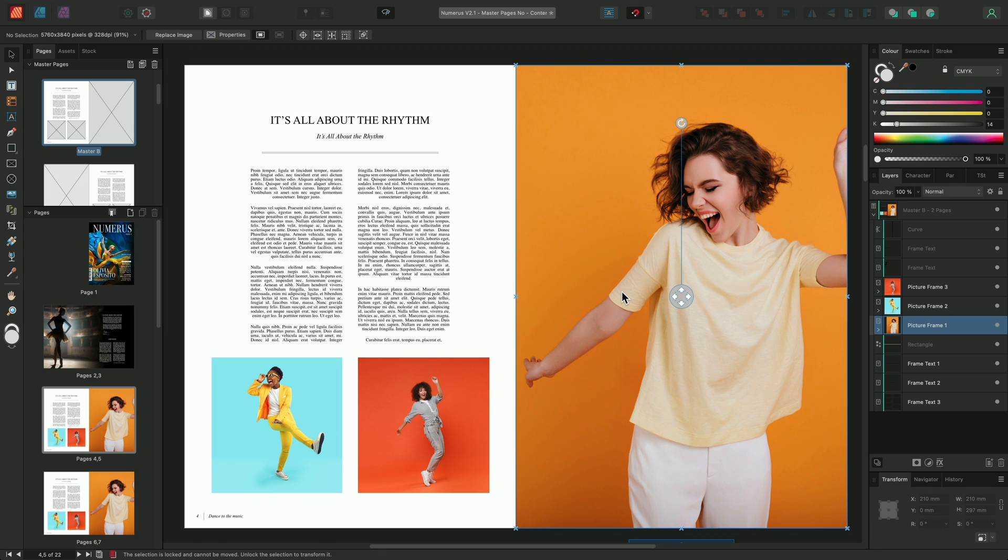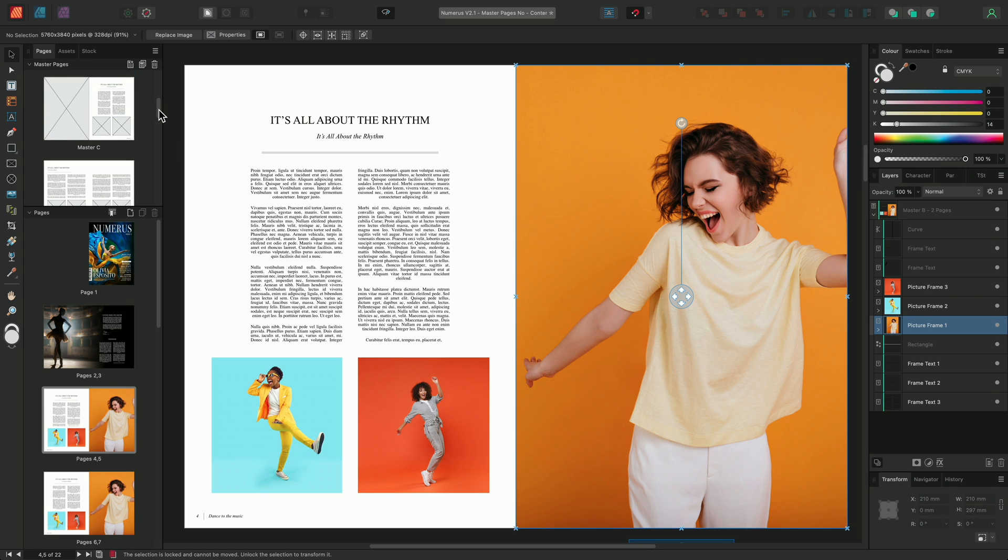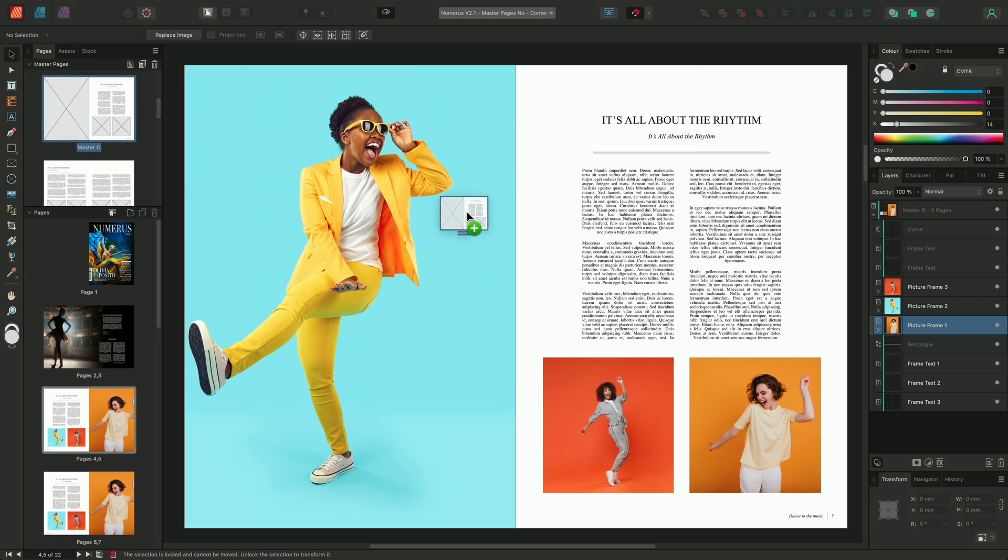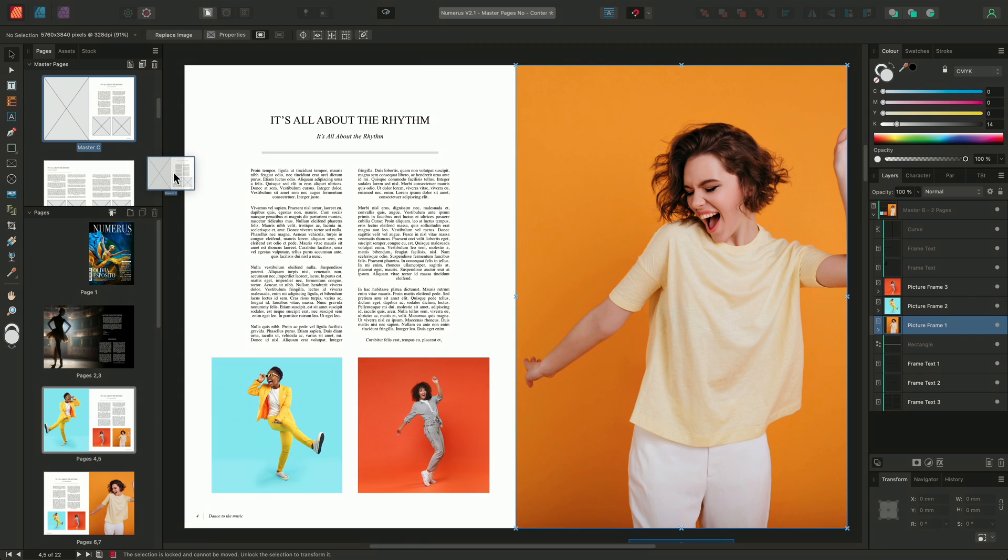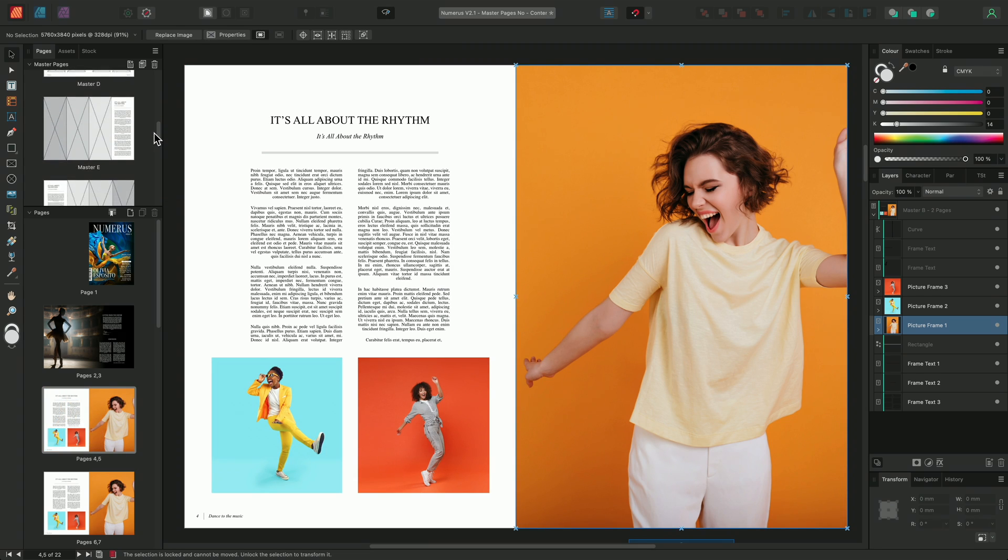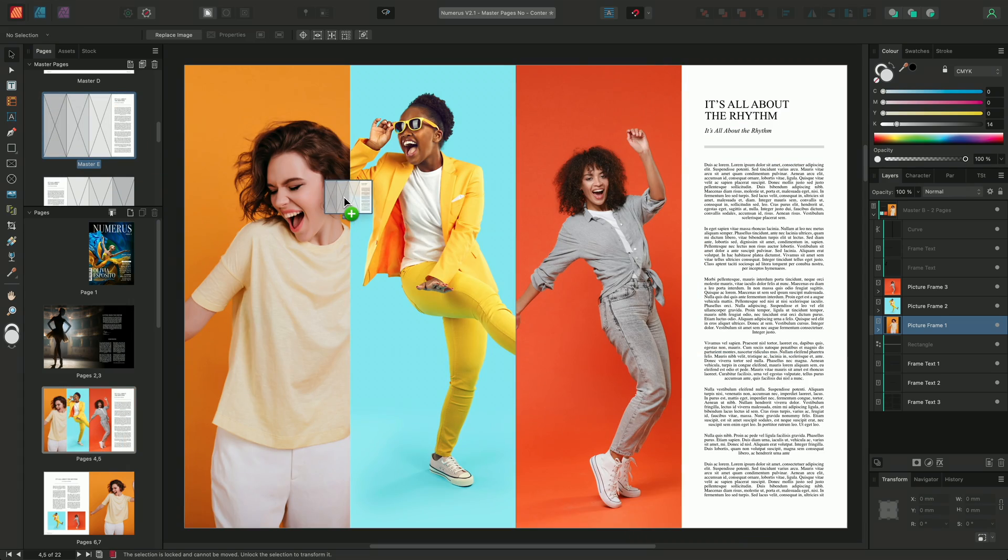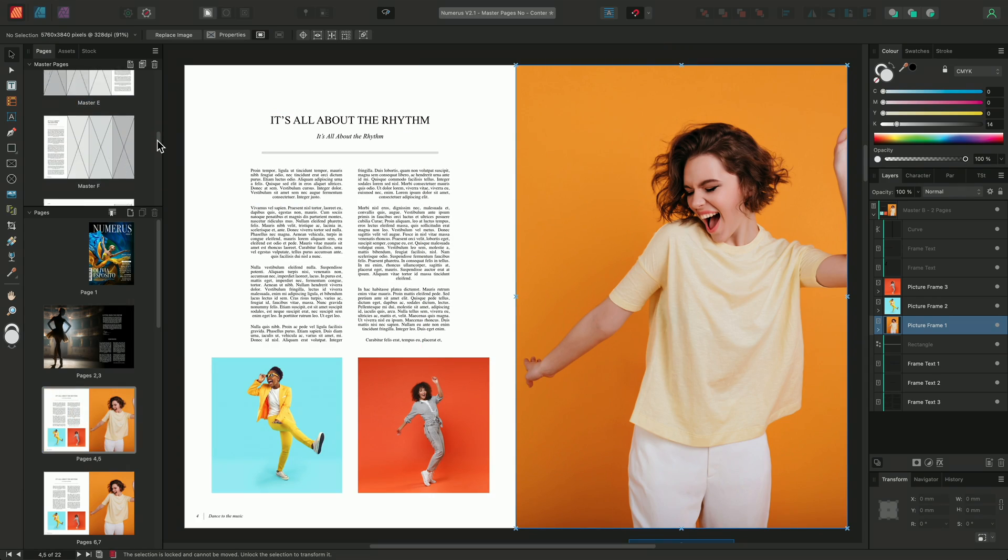I can then go back to my Master Pages panel and click-drag various different Master Pages over my document view to try out different layouts. You'll notice that when presenting a new Master Page to the page, it generates a preview of how that Master Page will look if applied. Whilst holding the mouse button, if I move my mouse away from the spread, the preview disappears. This allows me to sample different page layouts without having to commit to the new Master Page.